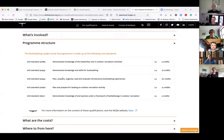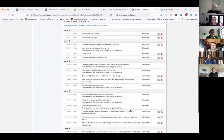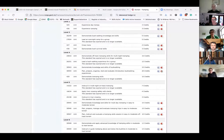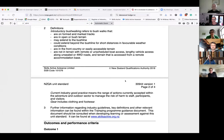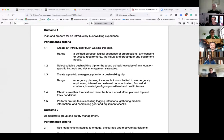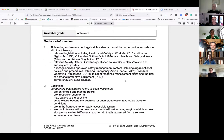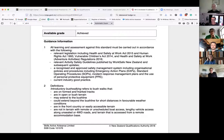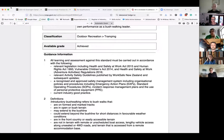You can delve into the unit standards to get that scope-level of information. There's a handy link that will take you to the bushwalking unit standards and then you can just click on a unit standard to see exactly what's involved. It's a good way to get information around what skills are really required for that particular activity — it gives a definition about the terrain or scope that the qualification covers in each unit standard. Are there any questions around that?